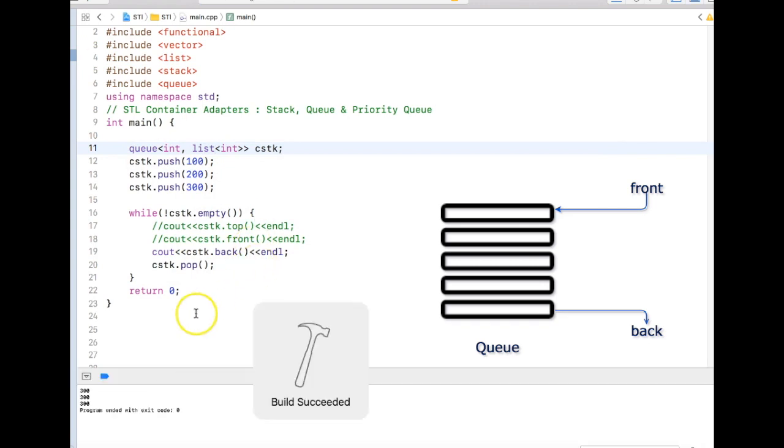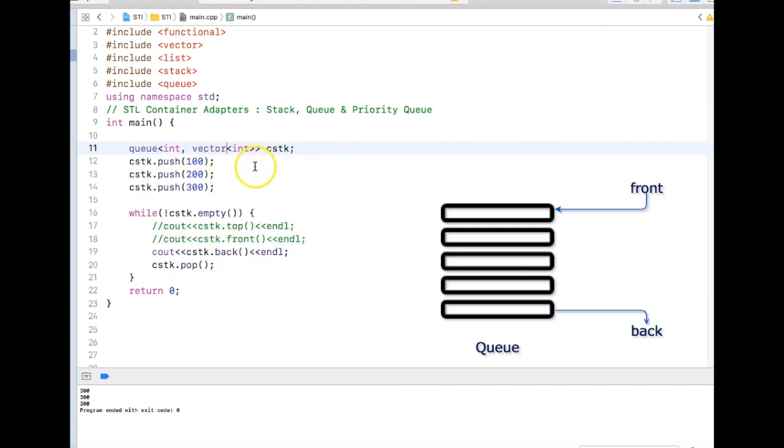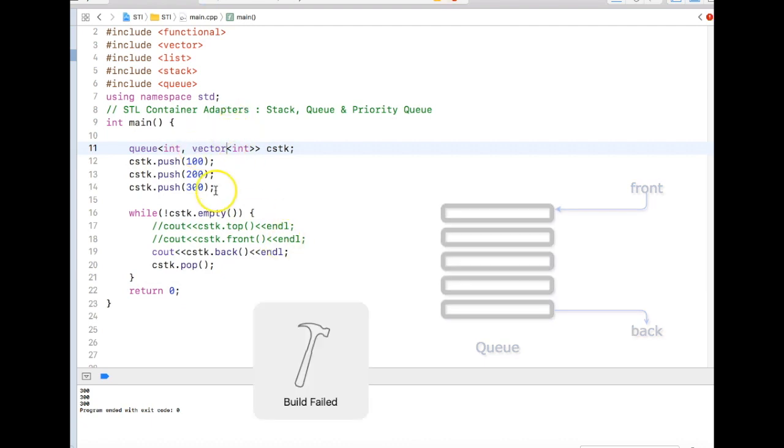Unfortunately we cannot use vector over here because there is no pop front function in vector, so it doesn't fit into the queue data structure. If we use vector, we'll get a compilation error.